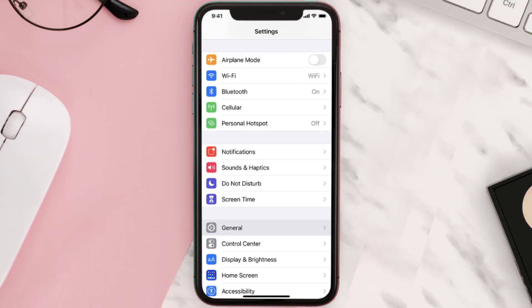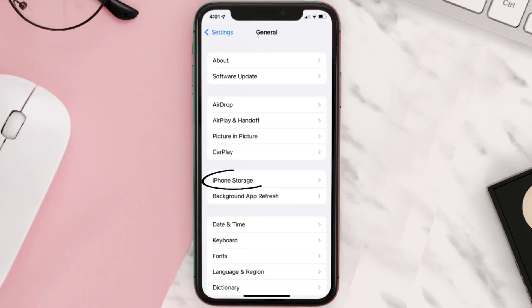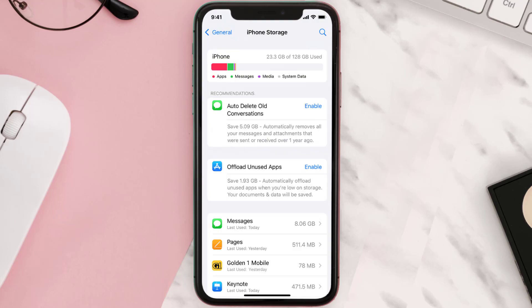You need to clear the app cache. Go to your device settings and scroll all the way down to General and tap on it. Then tap on iPhone Storage, search for the app, and tap on it.